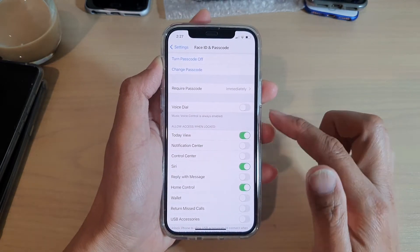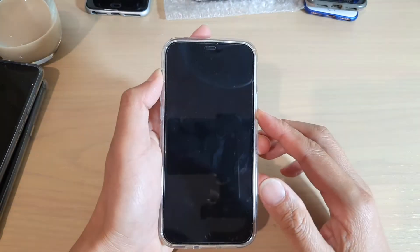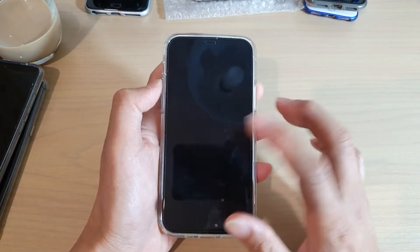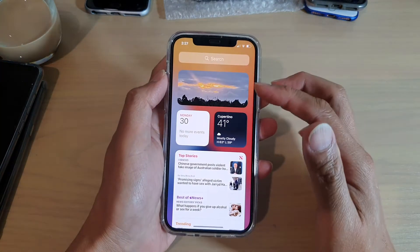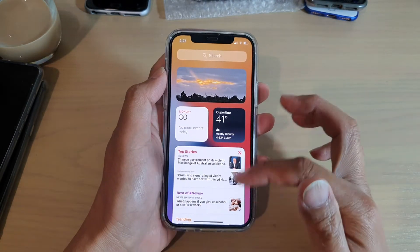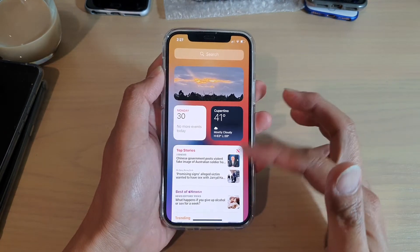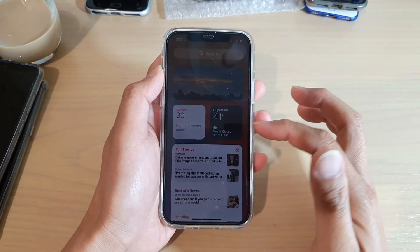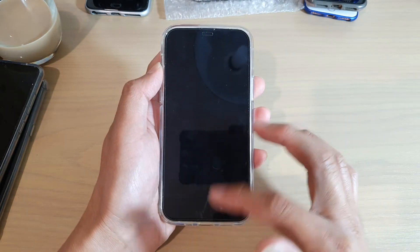Tap on the switch to turn it on. Now when it is on, you can see here on my lock screen I can swipe across to view Today View, or today news or other information such as the weather or your calendar.